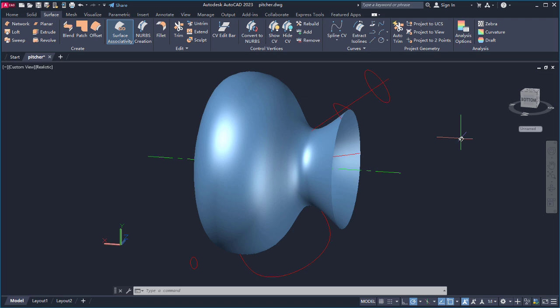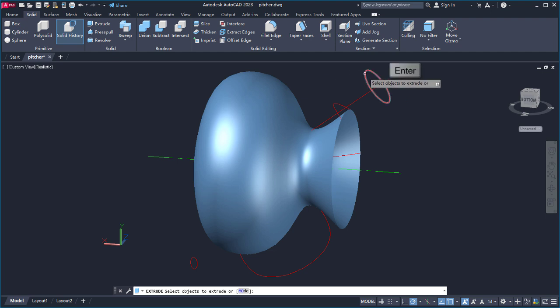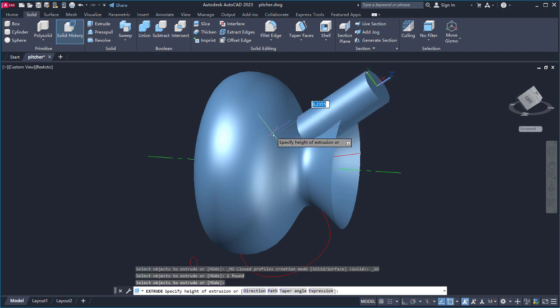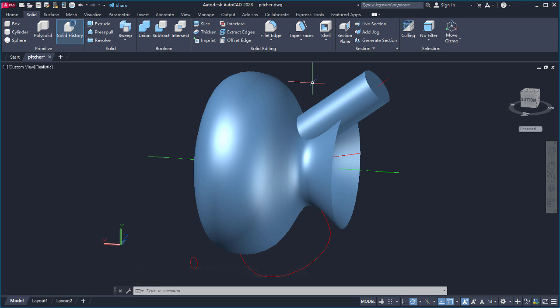Now I'll extrude this circle into the body of the pitcher. I'll use a solid that will be used to trim the surface and form the cutout for the pour spout. From the Solid tab, I'll select Extrude. I'll select the circle, press Enter, and drag to create the cylinder for the spout. I want the cylinder to go into the body of the pitcher, but not through the bottom.